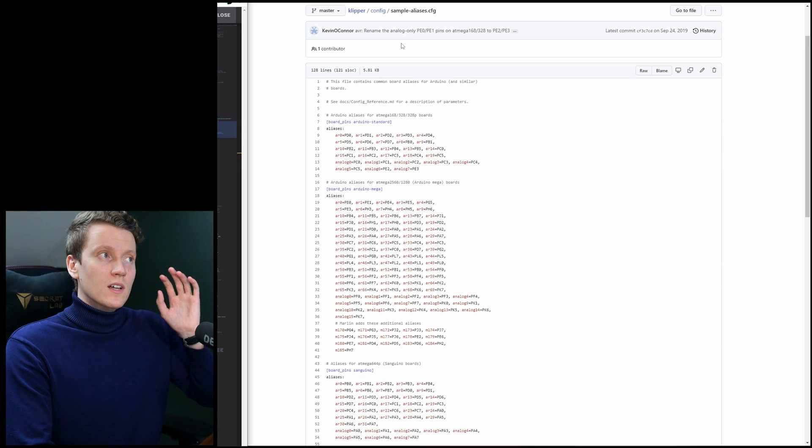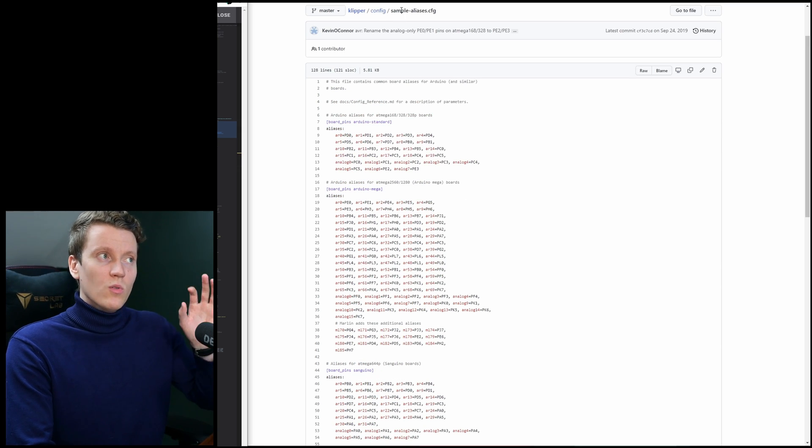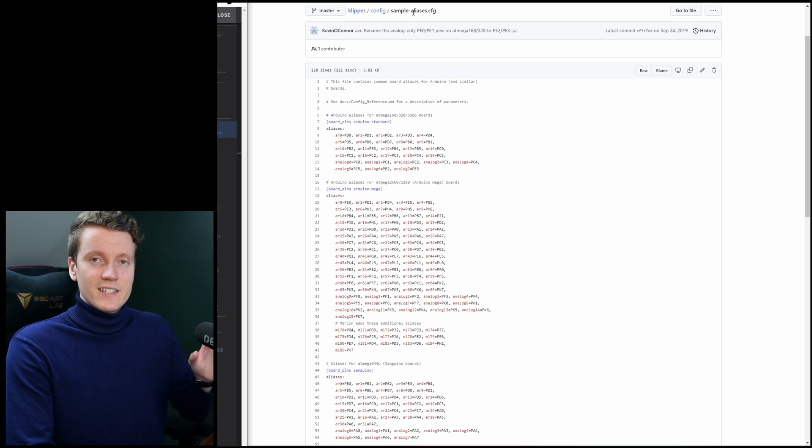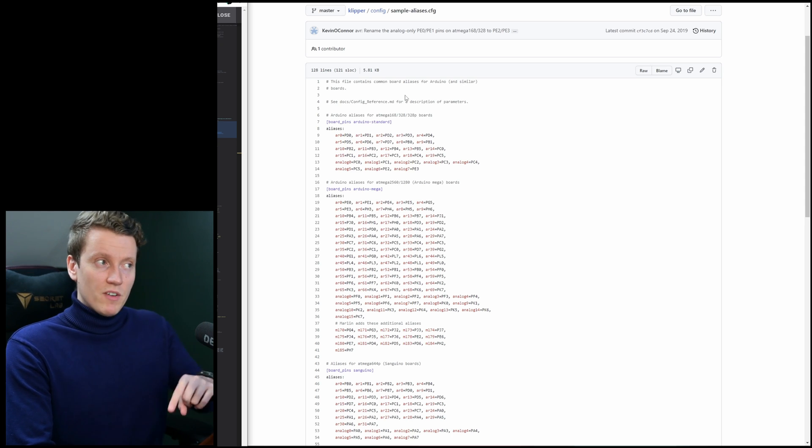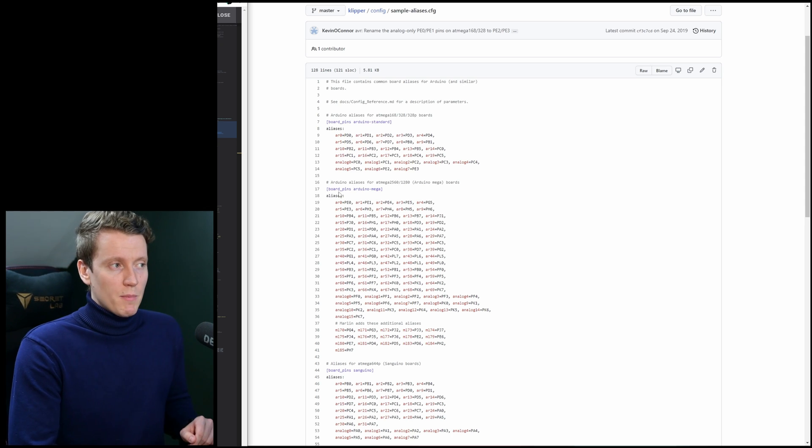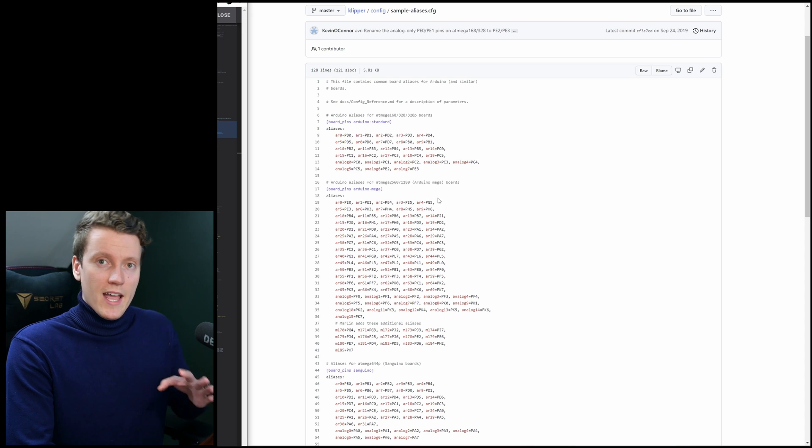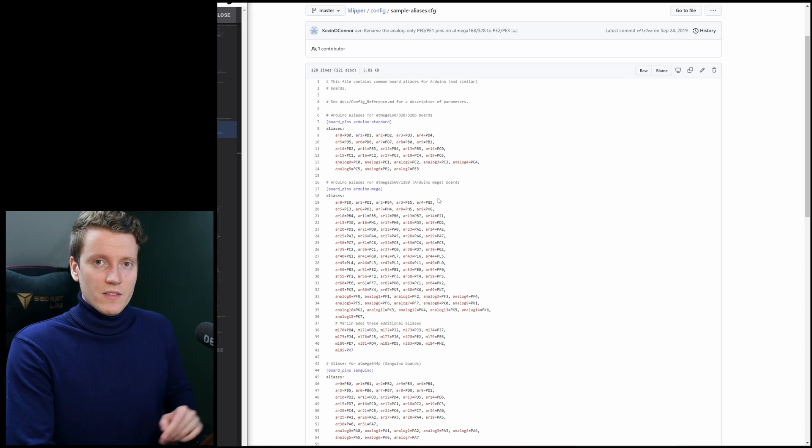You could also copy this whole sample aliases config file onto your printer and then reference it. But I just copied one section since I'm only using an atmega2560.